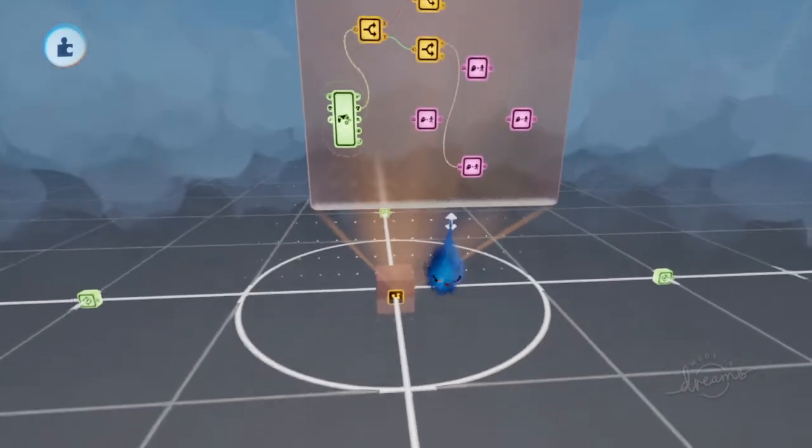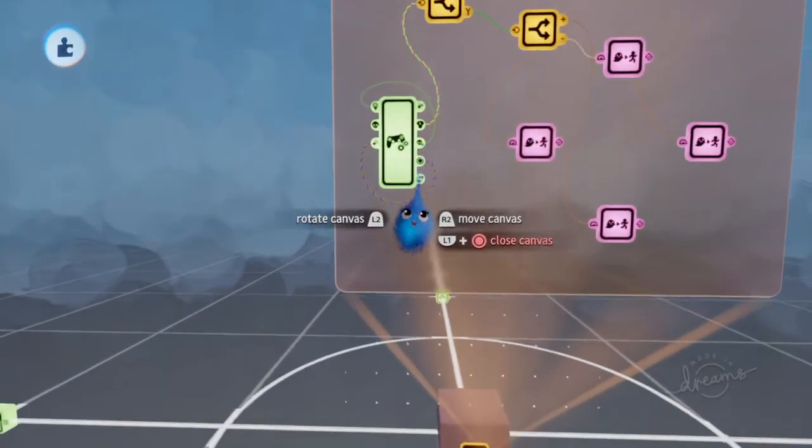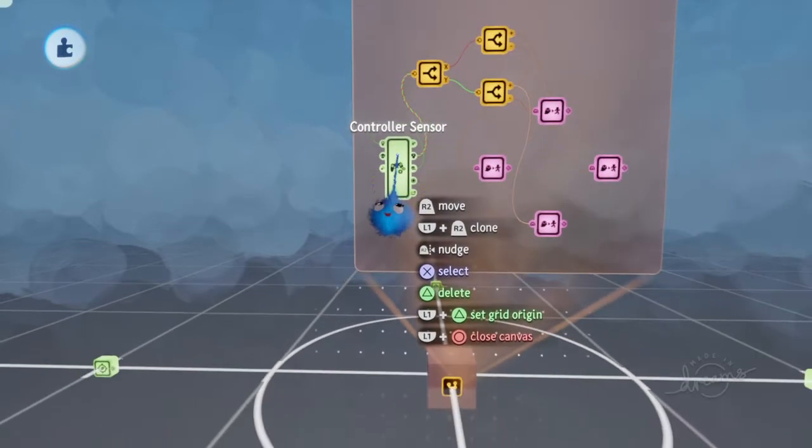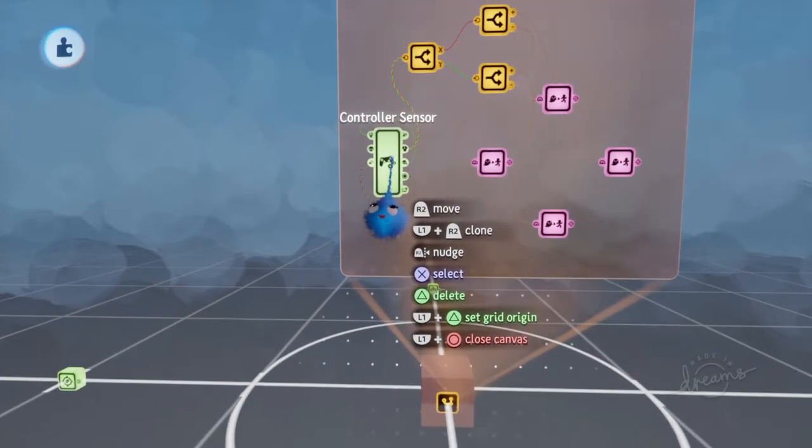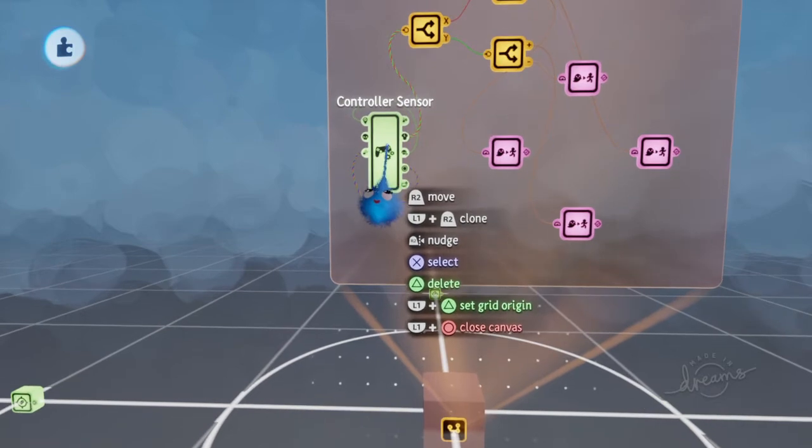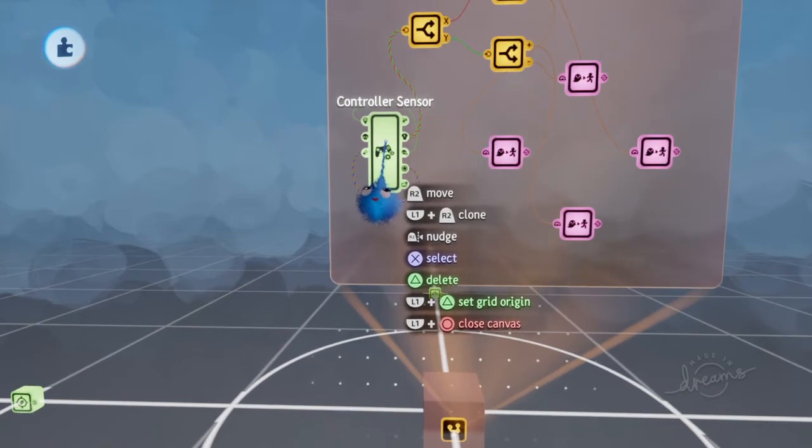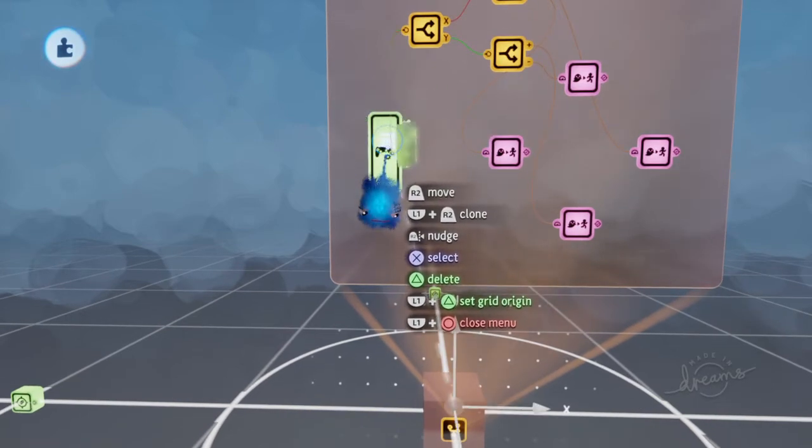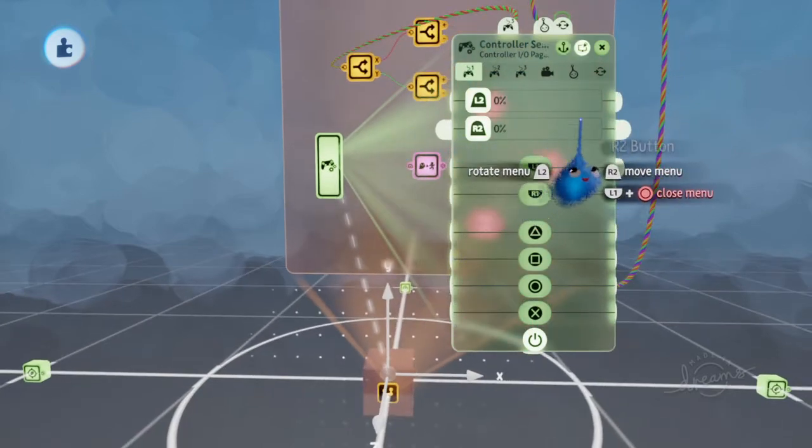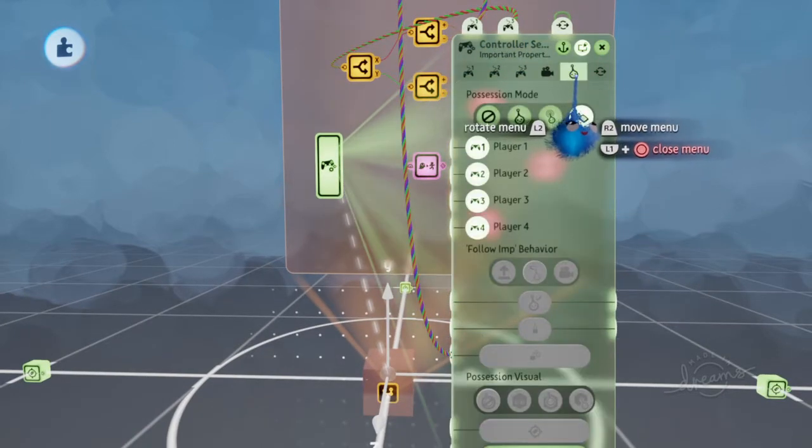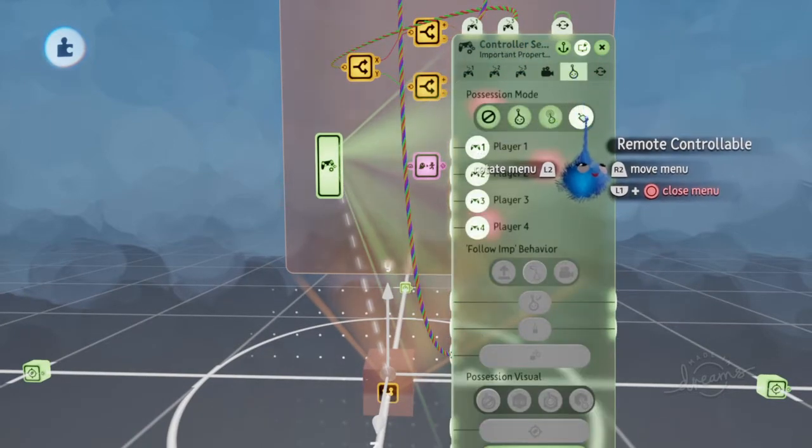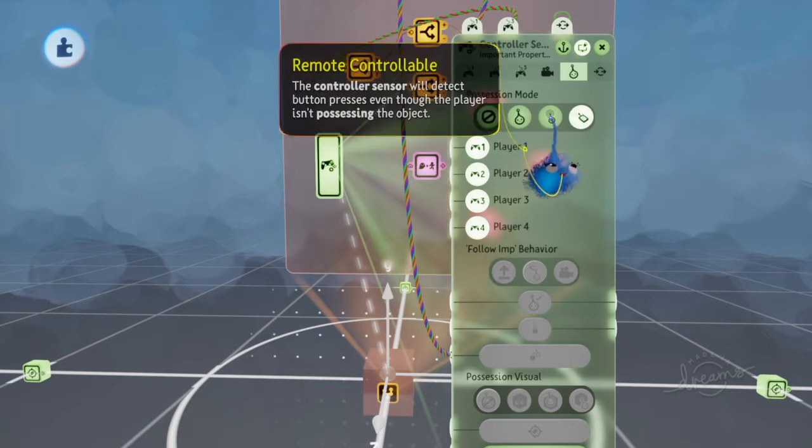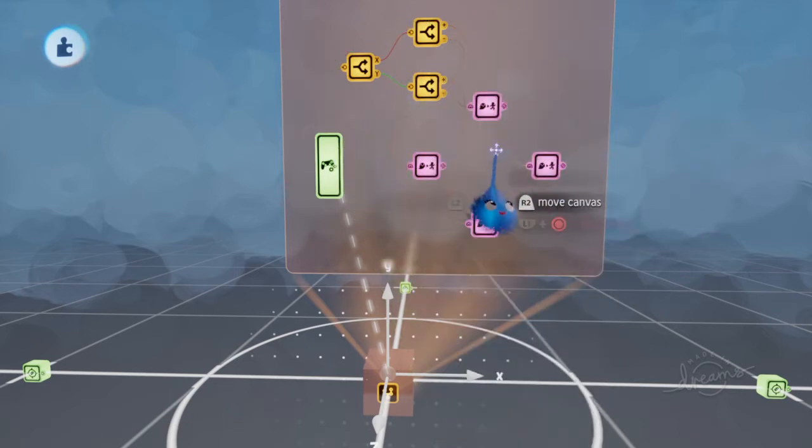And here you have this cube, which is controlled by the controller sensor here. So, one thing I'd like to point out about controller sensors is when you want to move something around, and I had forgotten to mention this in the previous video, you have to toggle this icon here: Remote controllable.